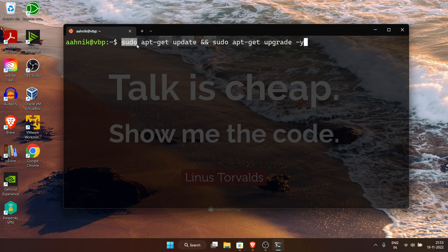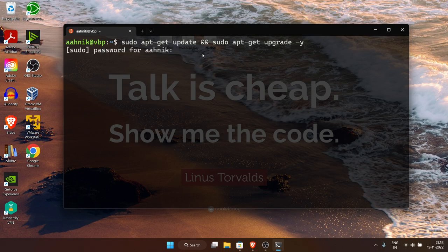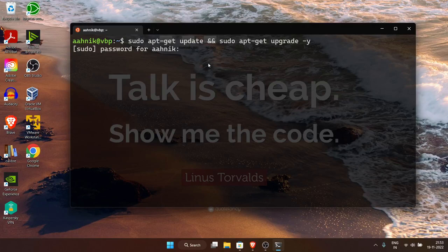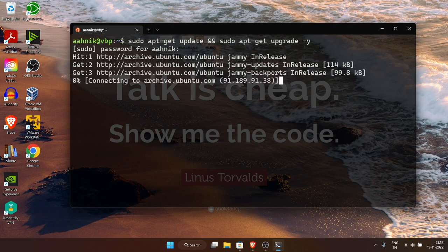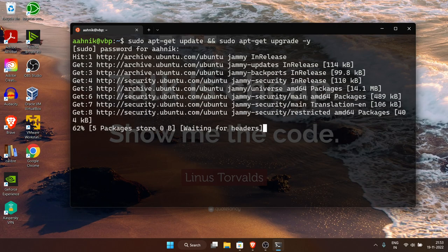The 'sudo' command stands for 'super user do' — you are invoking the command as a super user. In Linux, whenever you need to install something or do anything special, you use sudo. Linux has multiple permission systems. Whenever you need to install something, use the sudo command. It will prompt you for your password.